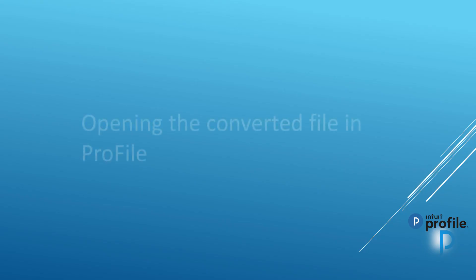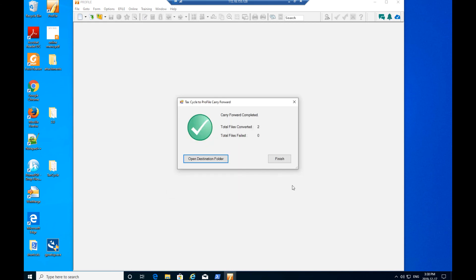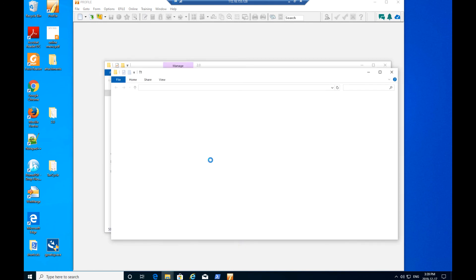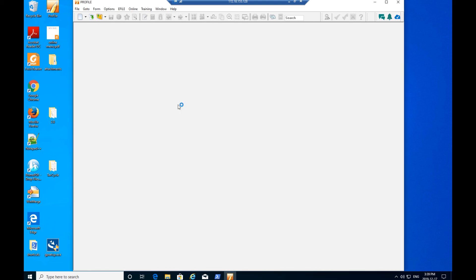The last step is opening the converted file in Profile. Click the Close button. Click Finish or click Open Destination Folder to review the converted files in the My Profile Data folder on your computer. You may now open the client files in Profile for further work or electronic filing.